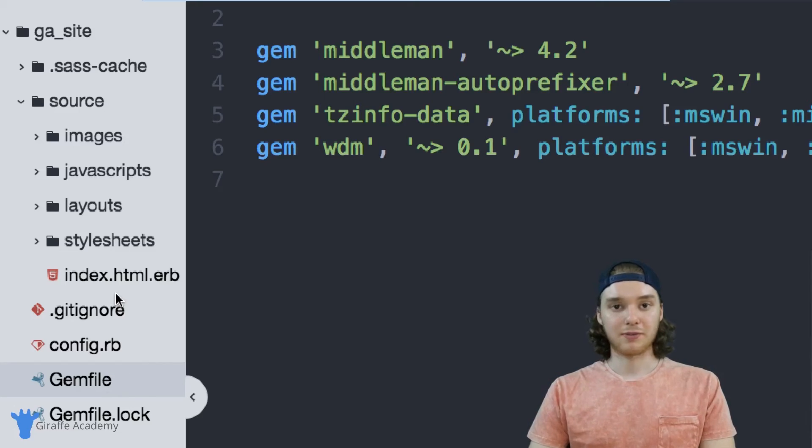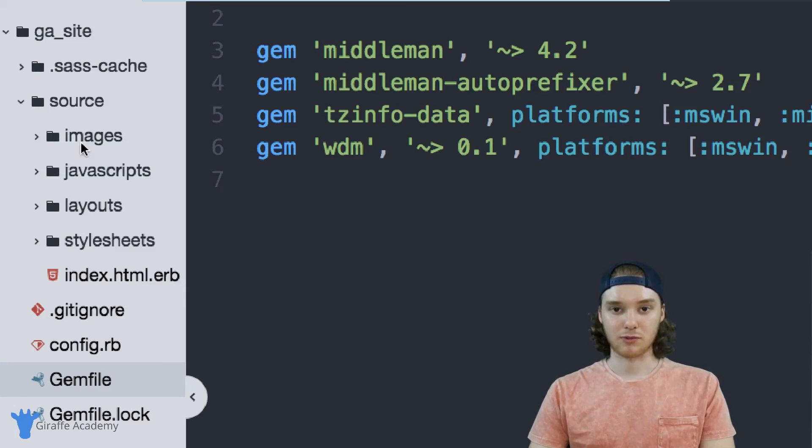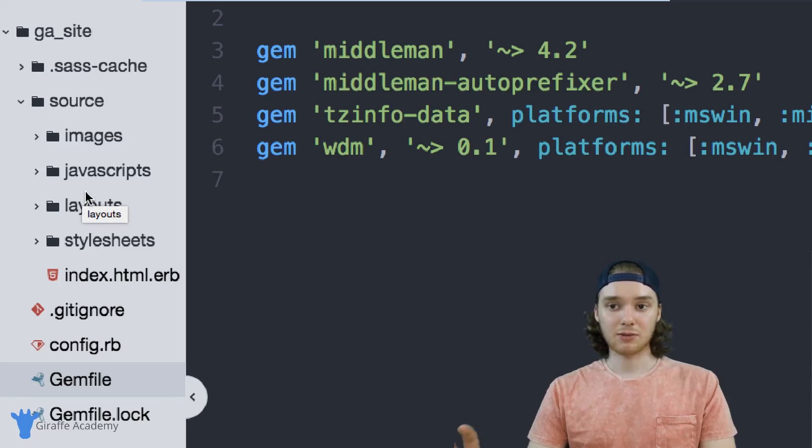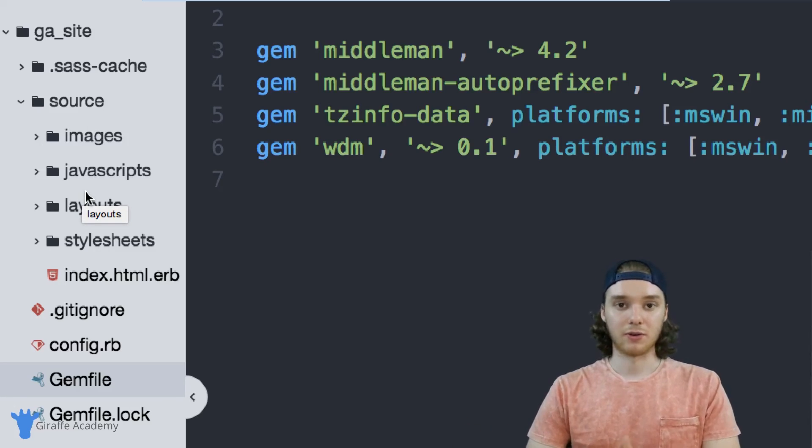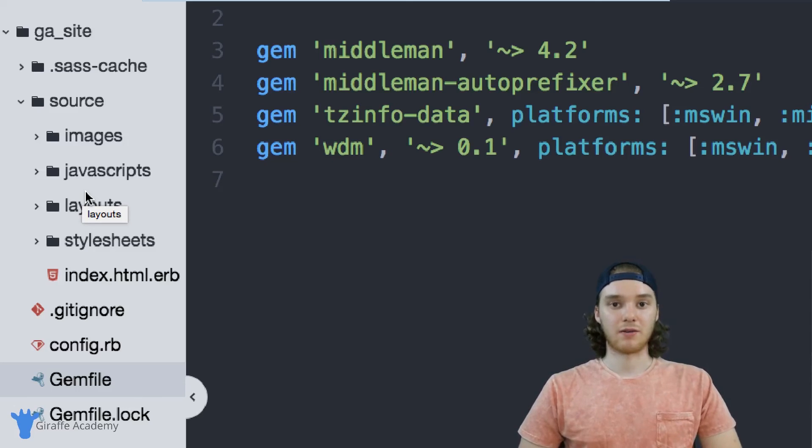But for the most part, if you're just interested in using Middleman, it's going to be this source folder. This is where you're going to spend 90% of your time on Middleman. So that's sort of a basic overview of the default folders that are available in Middleman.